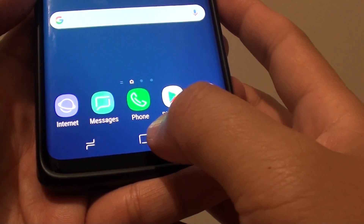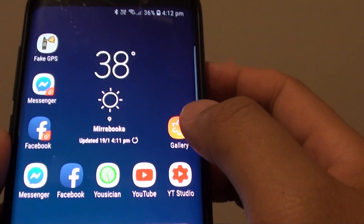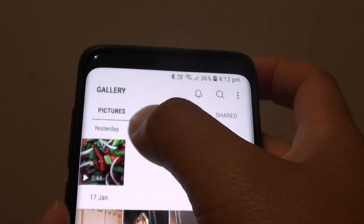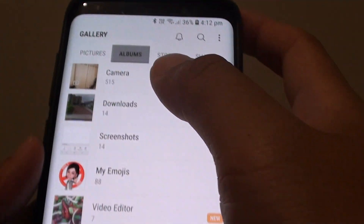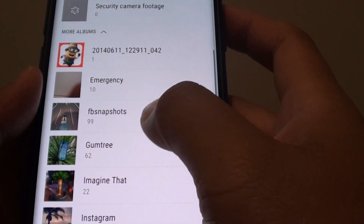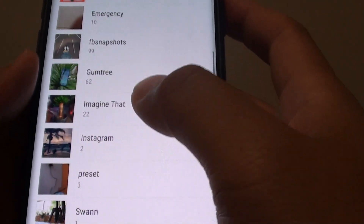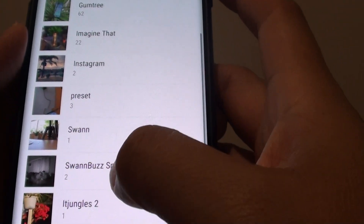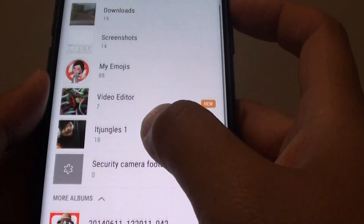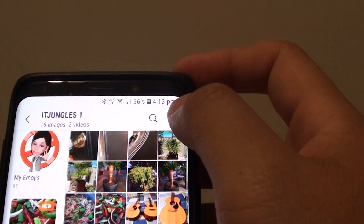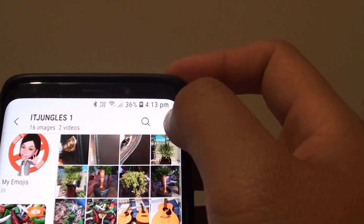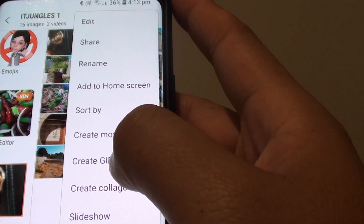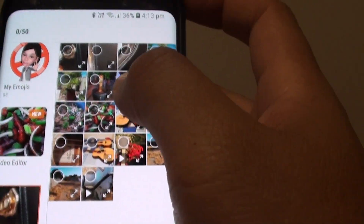First, tap on the home key to go back to your home screen. Then tap on Gallery, and in here go to Pictures or Albums, and then select the photos in one of the albums. Here I'm going to go to this album — it has 18 photos in there. Then tap on the menu key and tap on Create GIF.